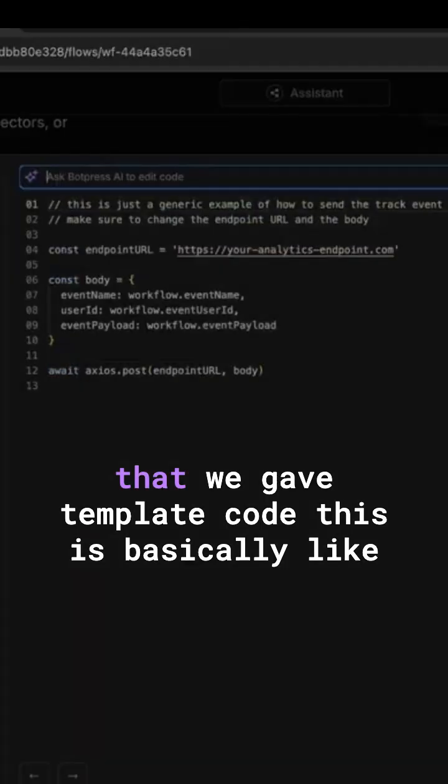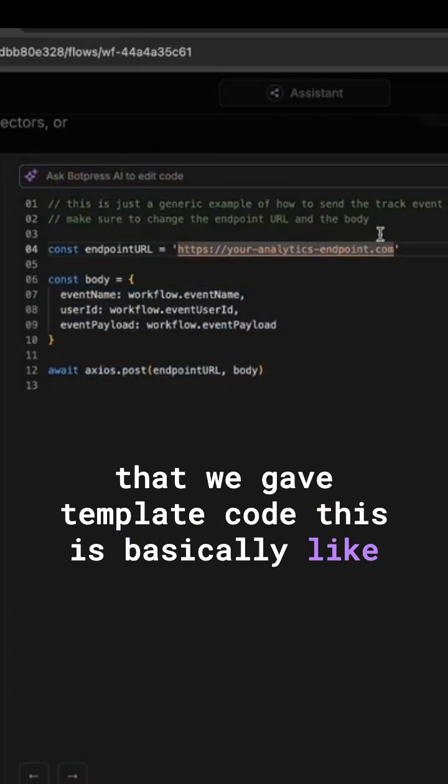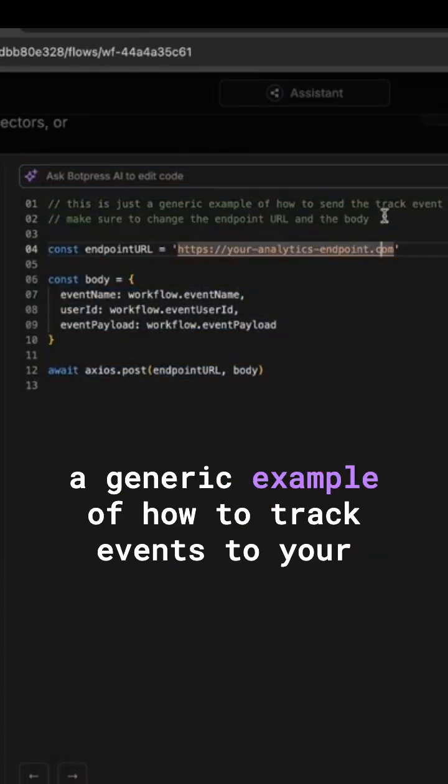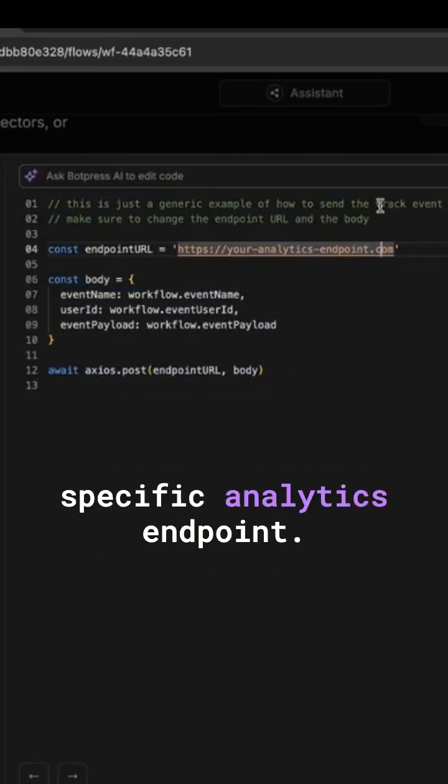You can see here that we provided template code. This is basically a generic example of how to track events to your specific analytics endpoint.